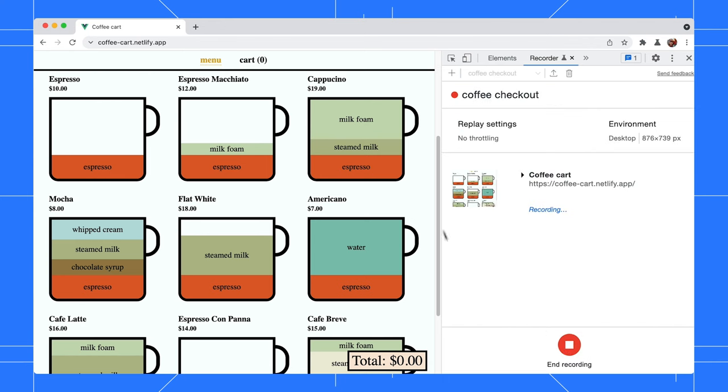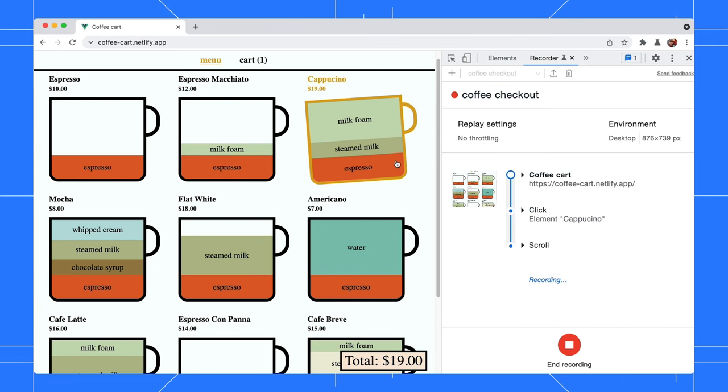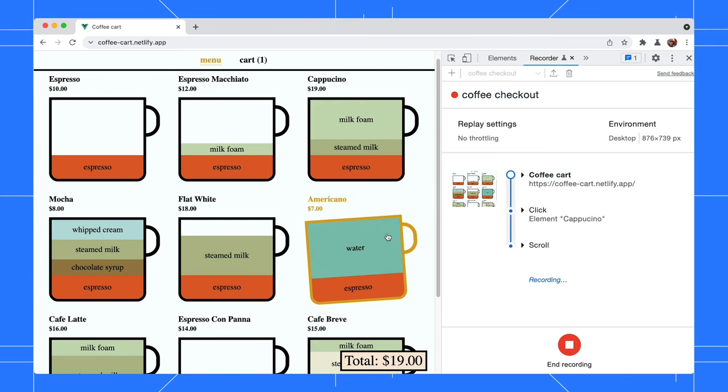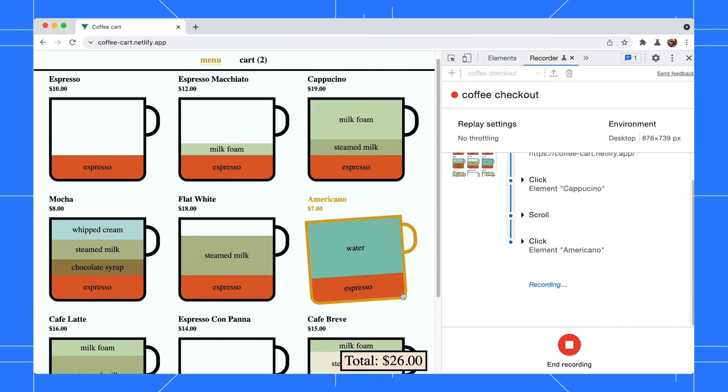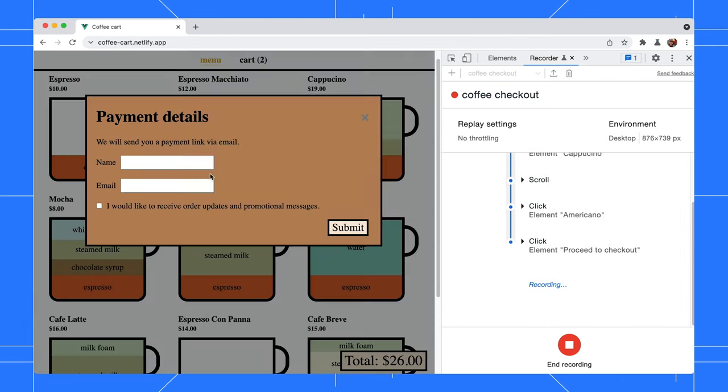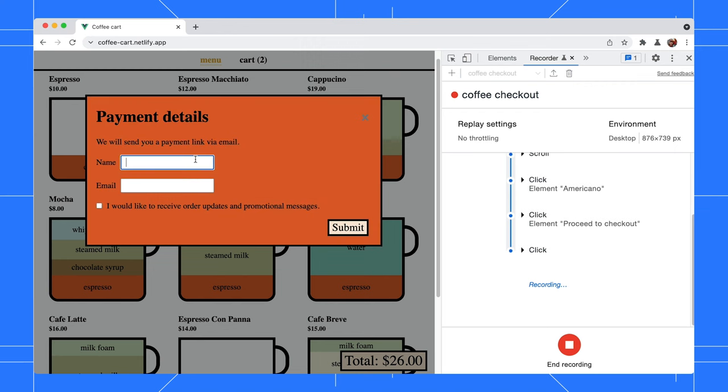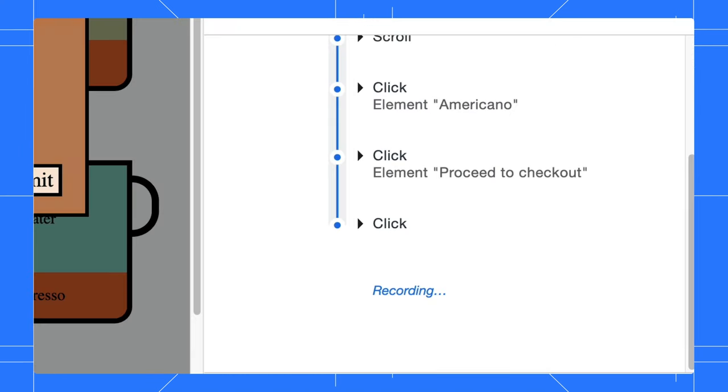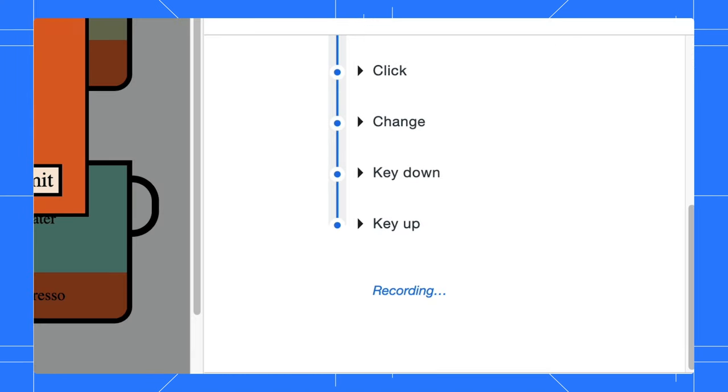Let's add a cappuccino and Americano to the cart. Then click on the total button to start the checkout process. Notice that the Recorder panel is recording our interactions and showing it on the screen.